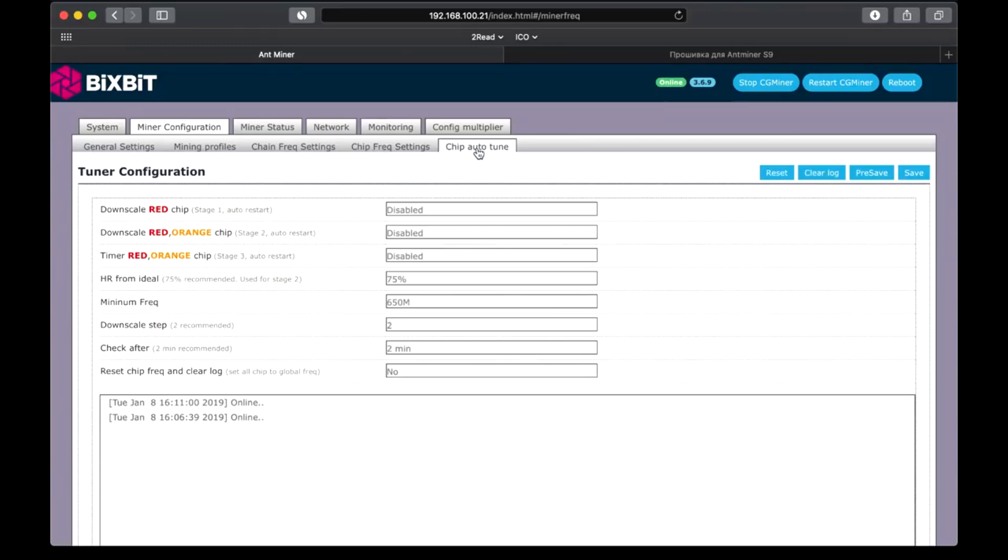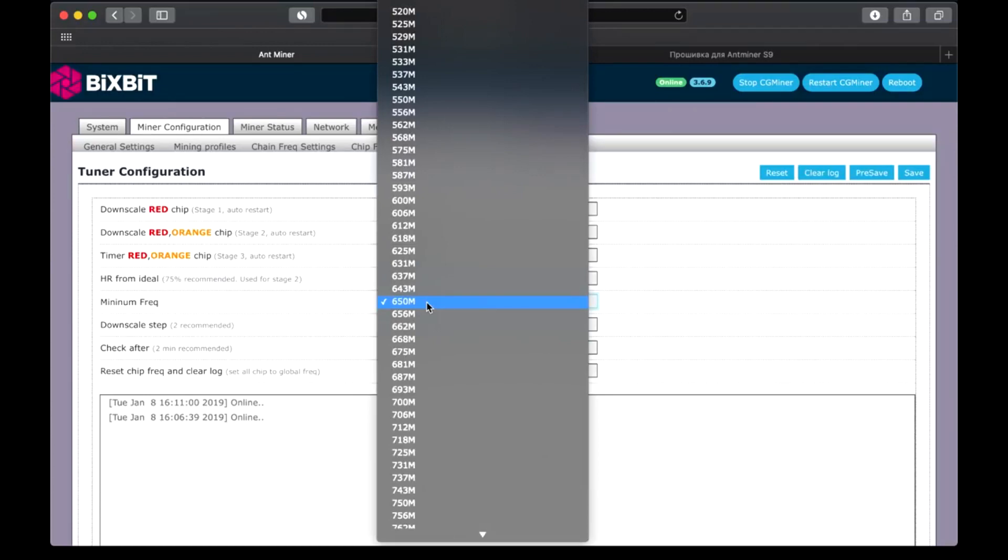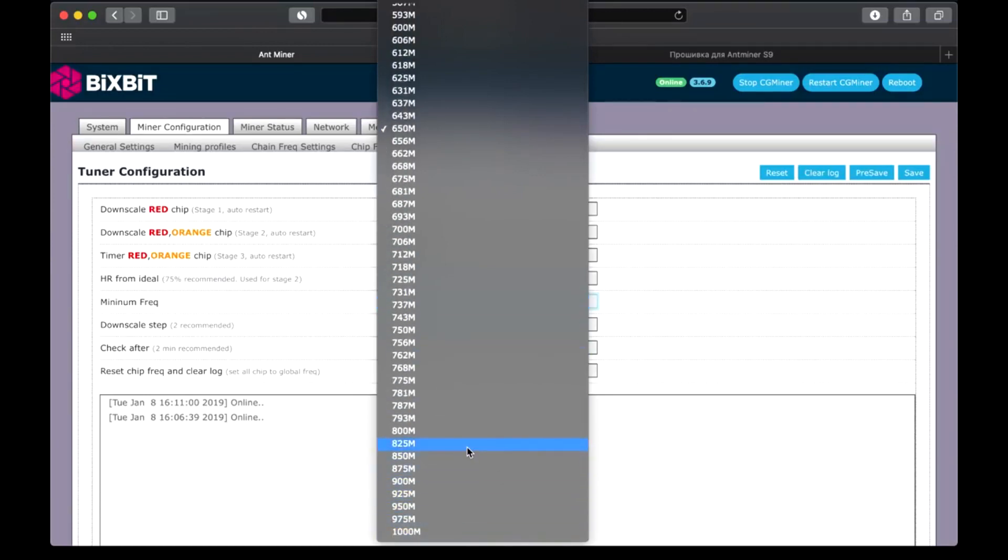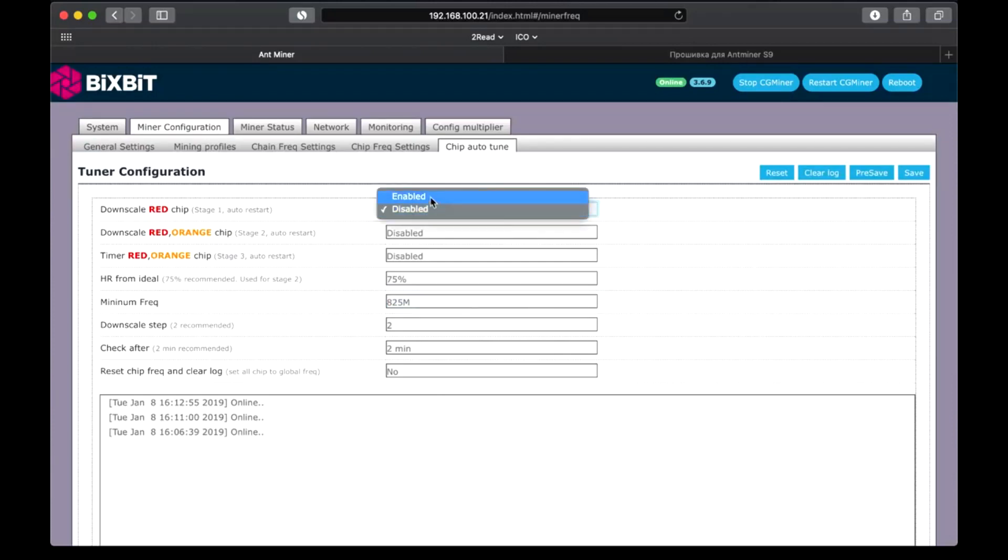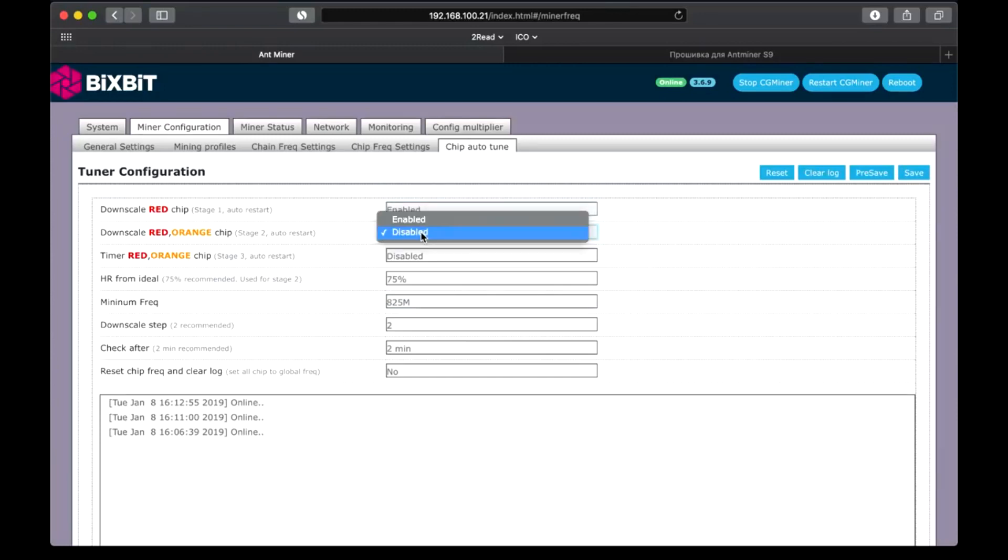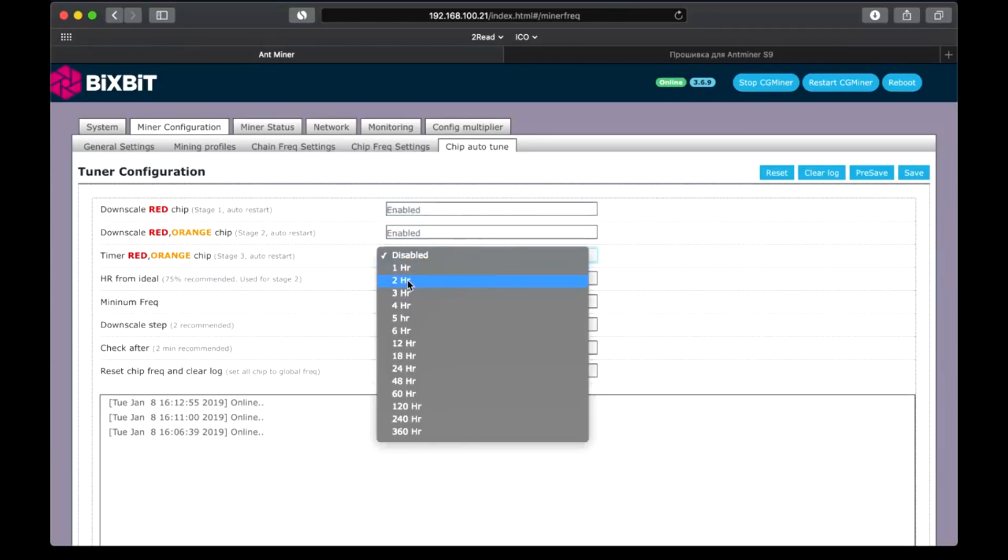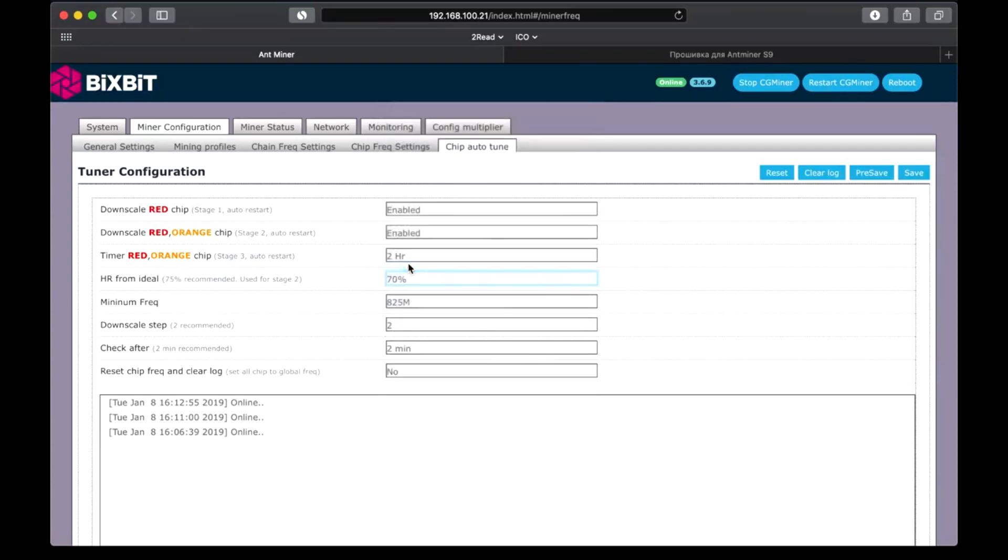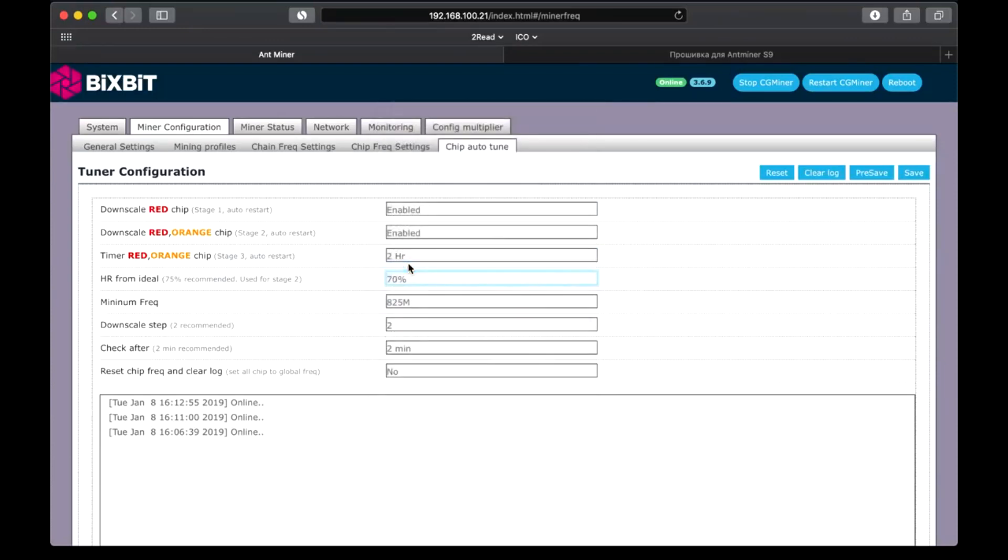Here is the setting of the lower frequencies. I set 825 MHz. It does not make sense to set it lower. Downscale red. Reduce for red chips by one step. Enable. Orange chips the same. Timer every 2 hours. The worst efficiency keeps 75-70%. Check every 2 minutes. Frequency reset. Safe.